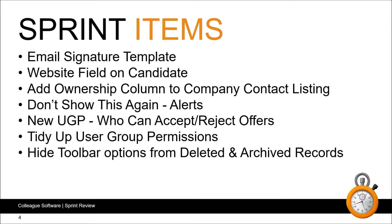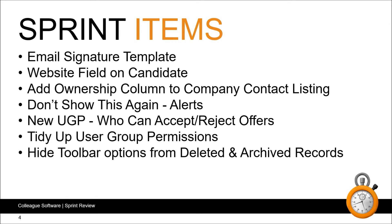There is now an email signature template which can be assigned to user records. This uses merge fields from the user record and allows an administrator to update one email signature template and affect all users using that signature. I'll give a demo on this shortly. We've added the website field to the candidate record. We've added ownership as a column option when viewing contacts on a company record. We've added some extra don't show this again options to several of the alert messages. We've added a new user group permission on the authorization to accept or reject an offer. We've updated the user group permissions area so that the permissions are categorized and are given some description on their purpose.